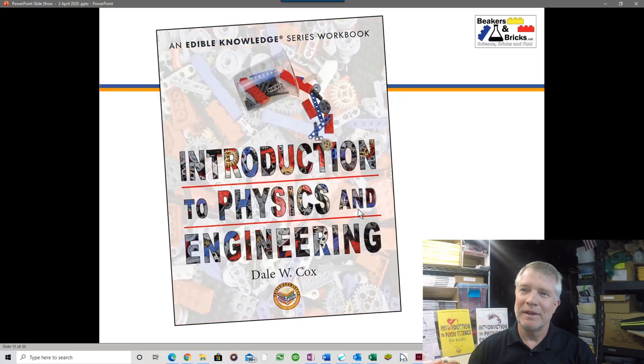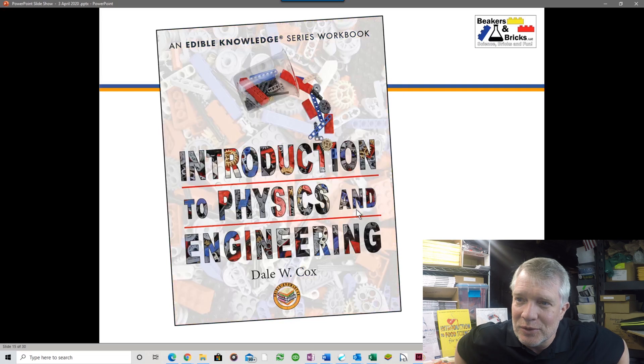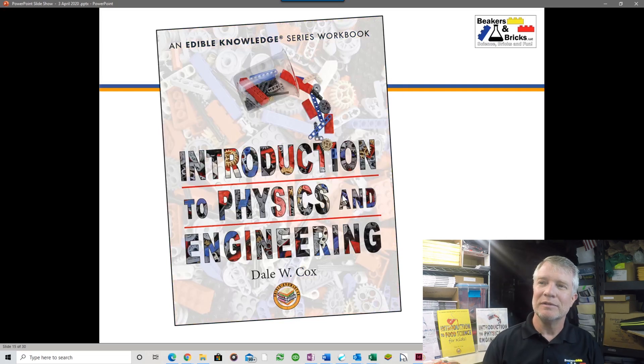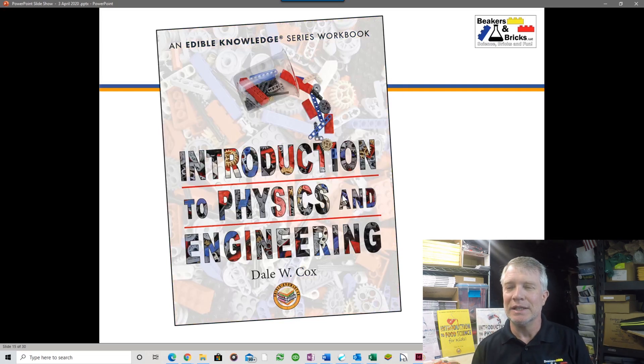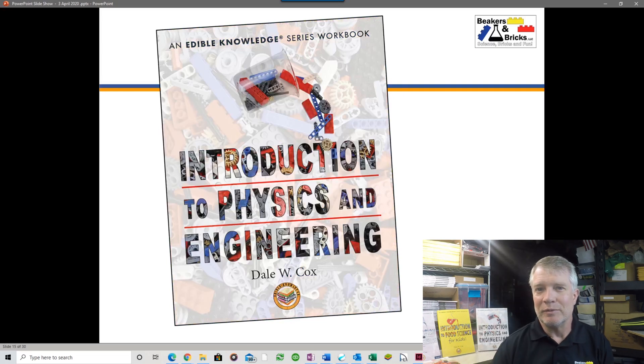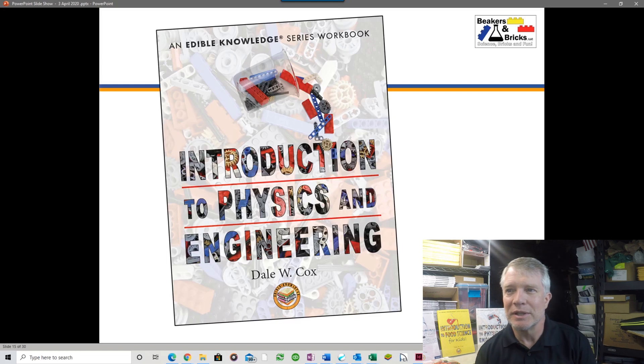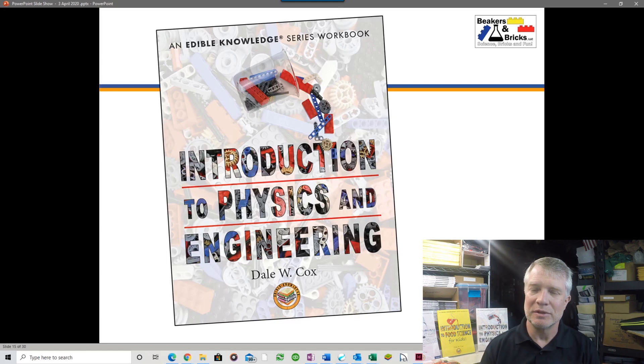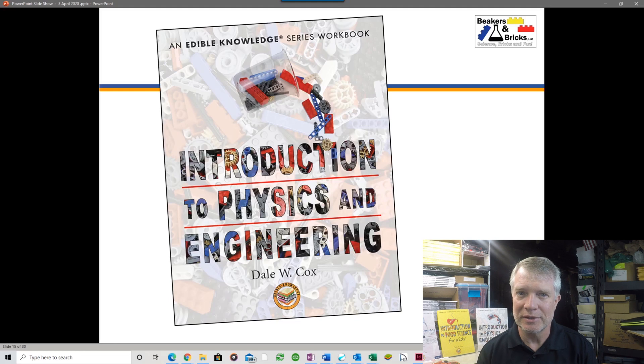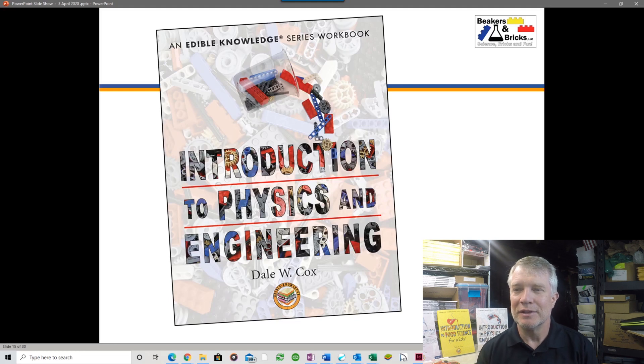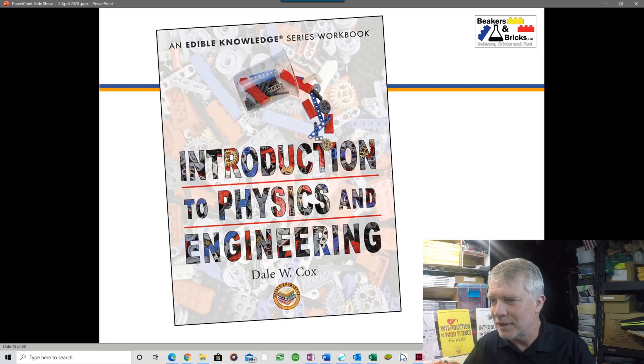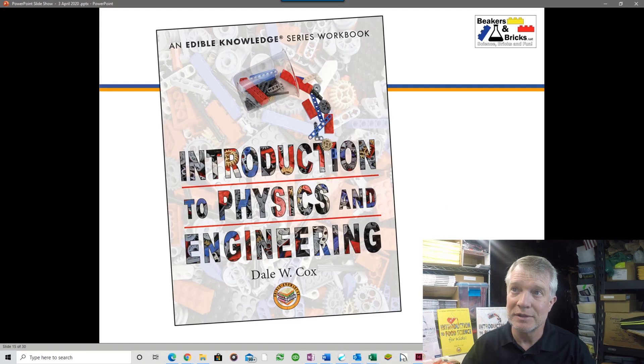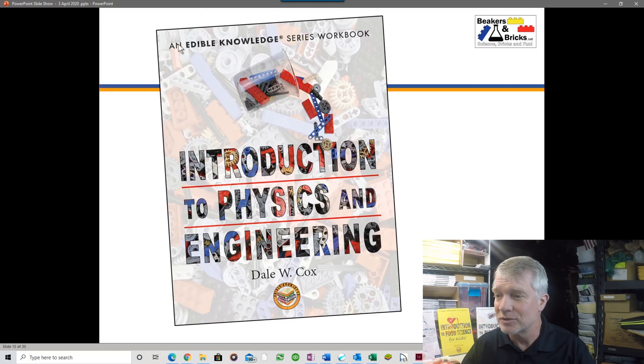This book only came out in December of 2019 and is getting great reviews and response. Introduction to Physics and Engineering uses LEGO bricks for the experiments. It's organized in the same fashion as the other Edible Knowledge workbooks.